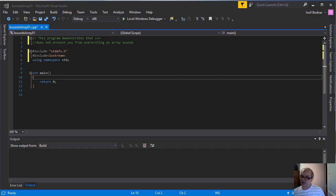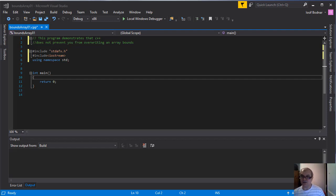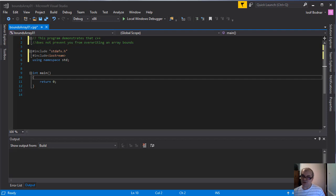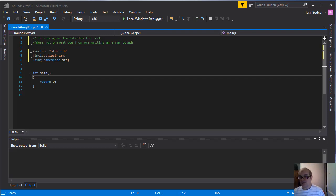This may be happening because those who were writing this programming language wanted for C++ to be a fast, efficient programming language, wanted for us to write fast and efficient code.